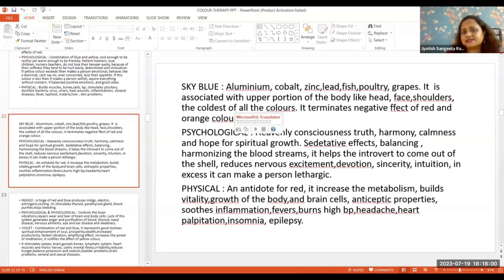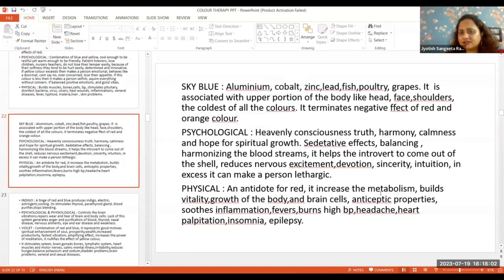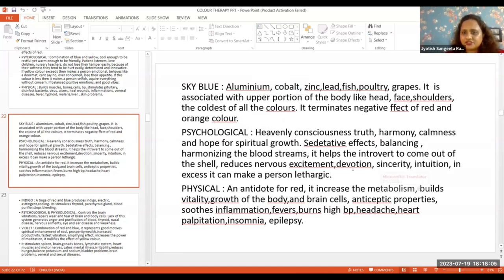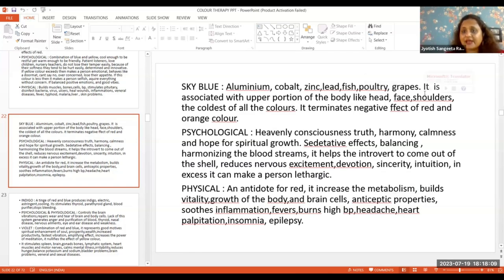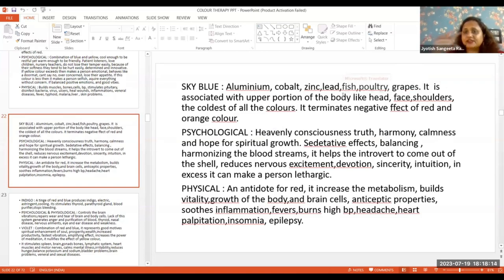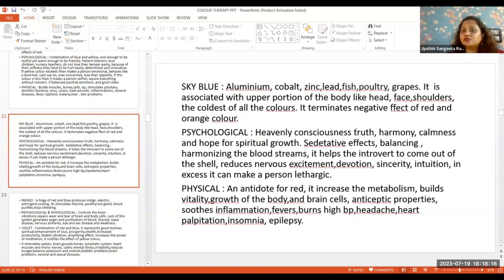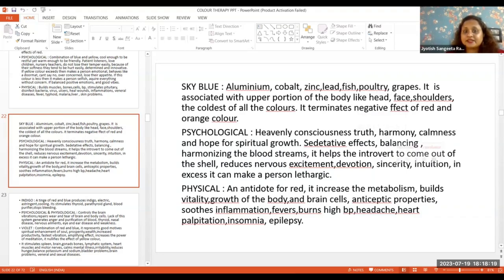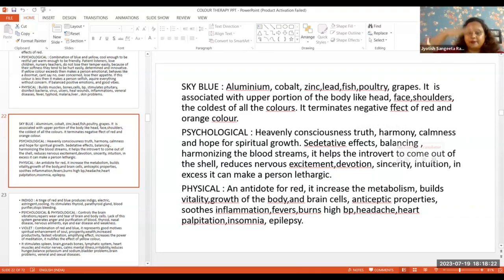Sky blue has aluminum, cobalt, zinc, and lead. It is associated with the upper portion of the body.